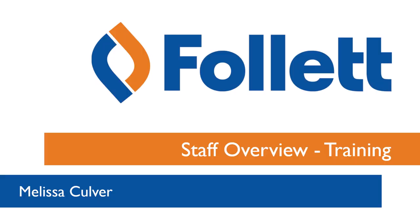Welcome to today's tutorial. The purpose of this tutorial is to talk about Follett Destiny.